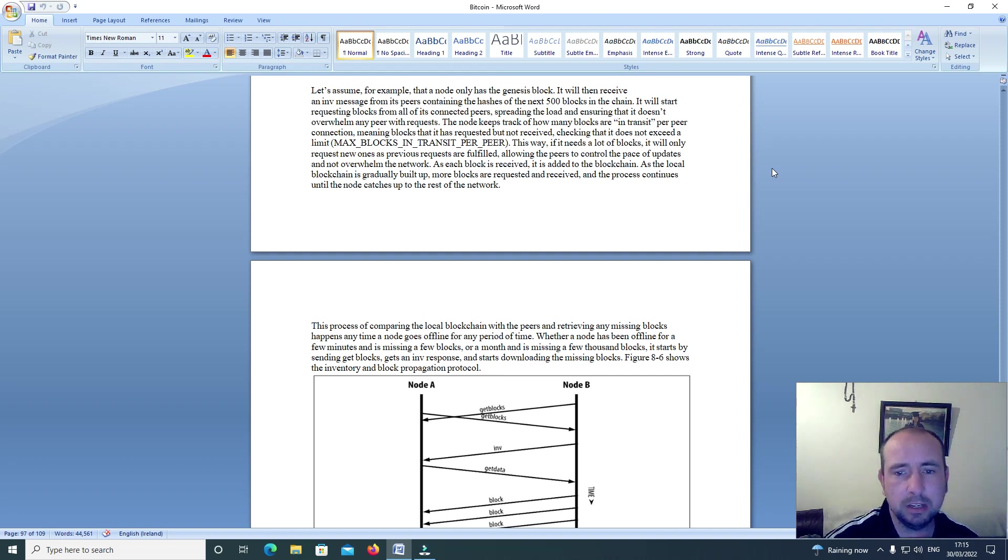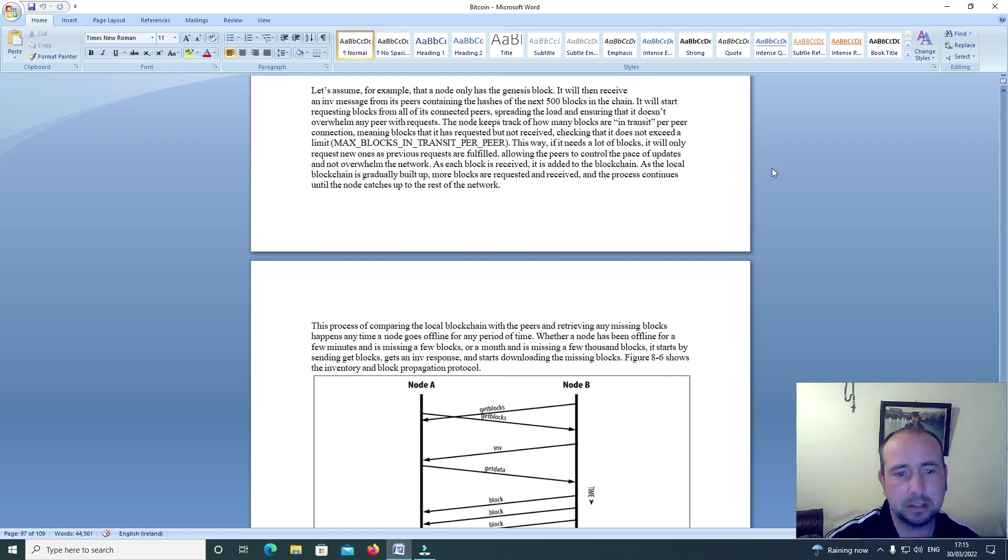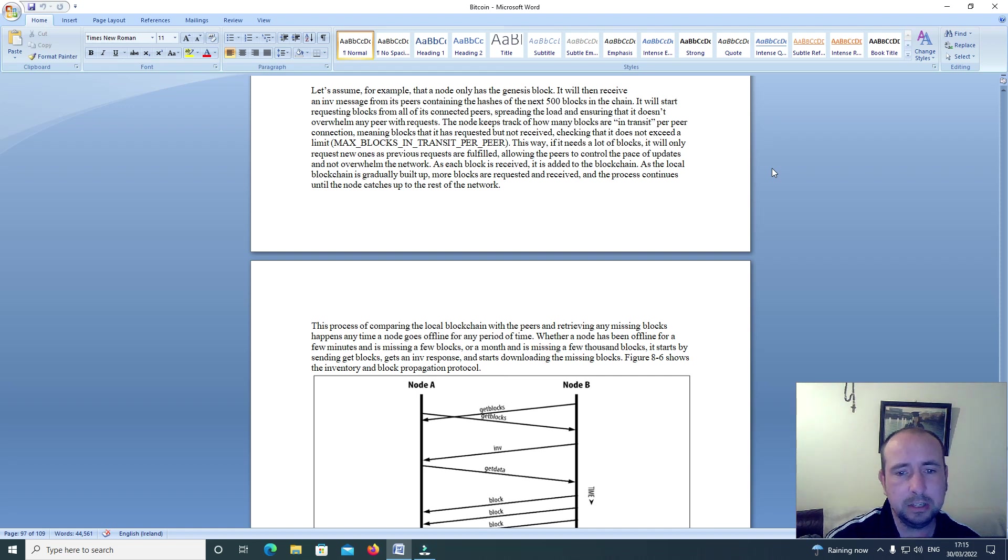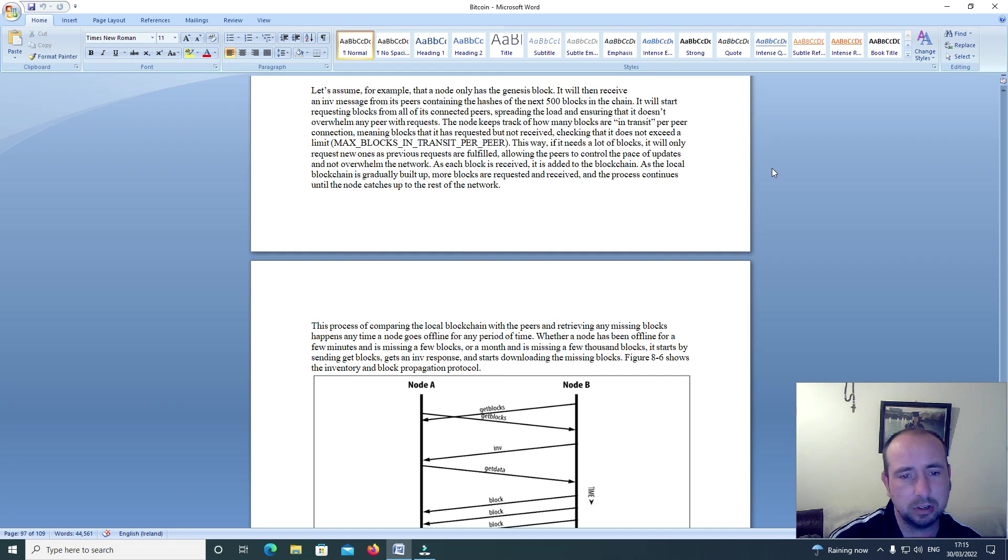This way if it needs a lot of blocks, it will only request new ones as previous requests are fulfilled, allowing the peers to control the pace of updates and not overwhelm the network. As each block is received it is added to the blockchain. As the local blockchain is gradually built up, more blocks are requested and received and the process continues until the node catches up to the rest of the network.